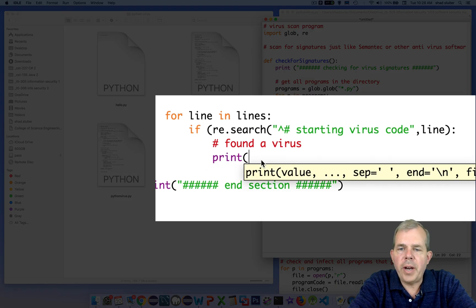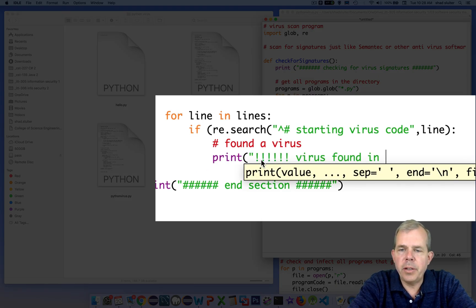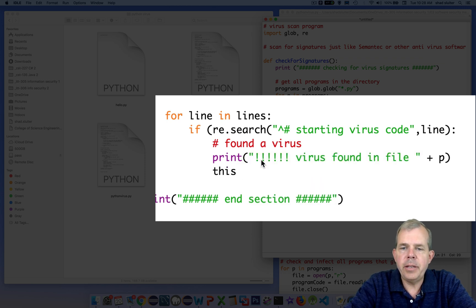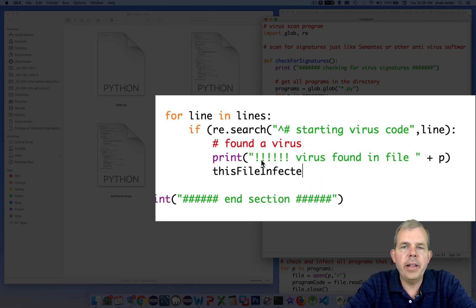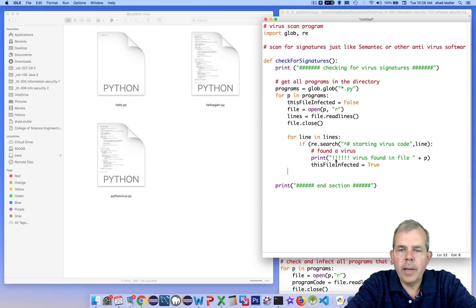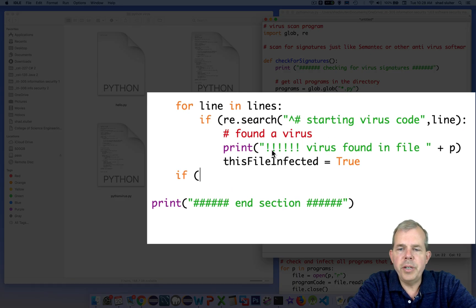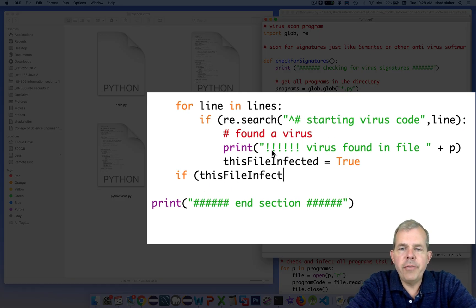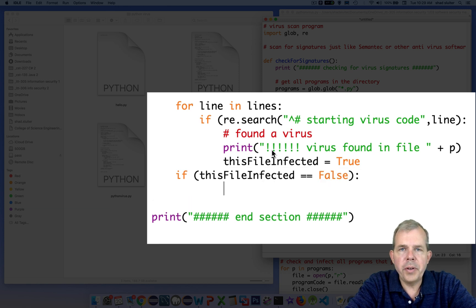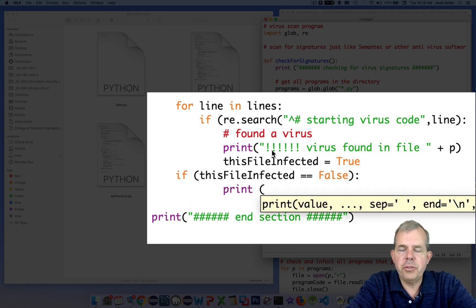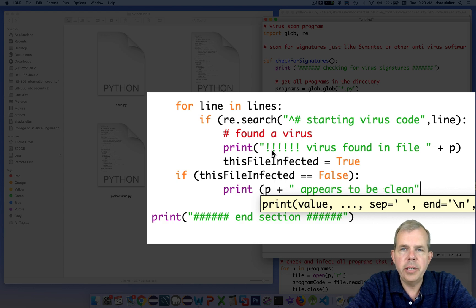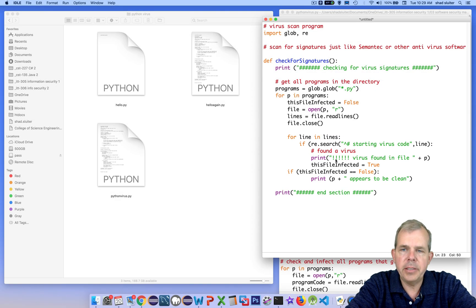So if we do find a virus signature, we will print out a large warning that says virus found in file. And then we will set the boolean of this file is infected to be true. After the for loop is finished, we can check to see if this file infected is still false. So if it never got changed to true, then it appears that this file is clean. And so we will print a nice message to the user telling them that that file is clear.